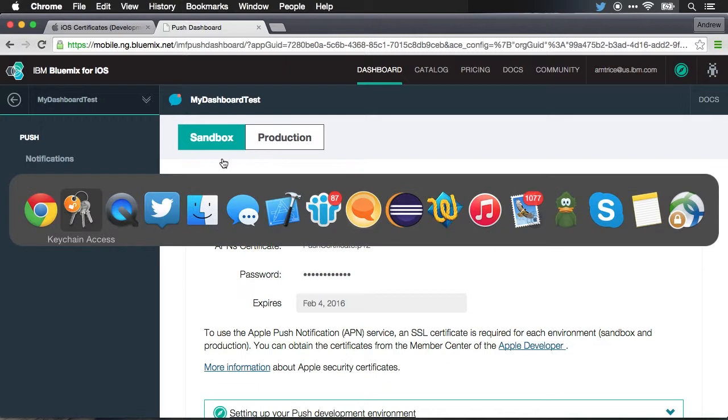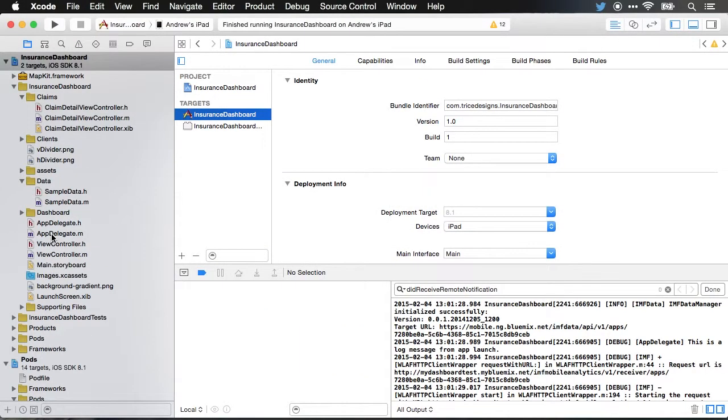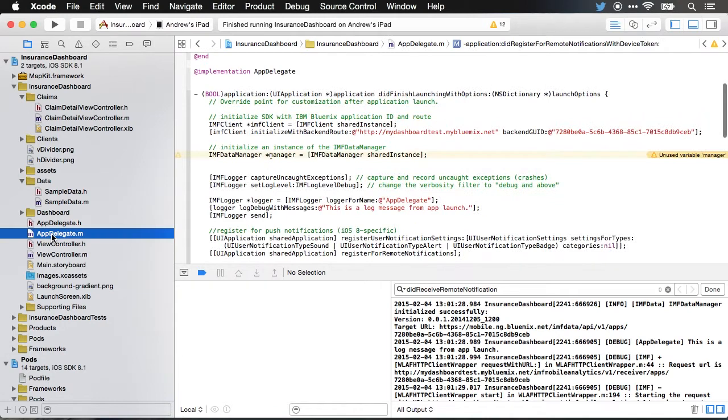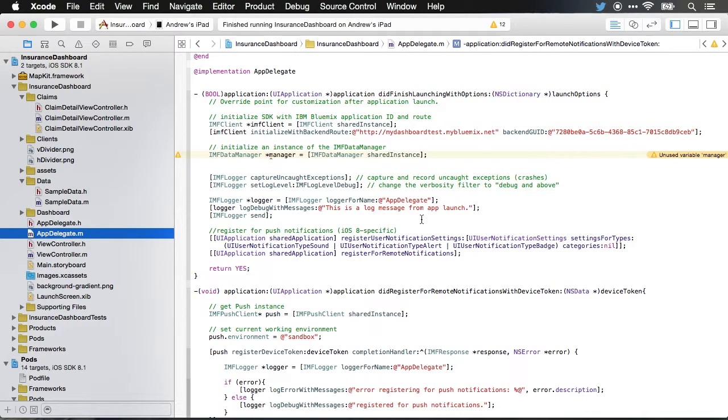Next, let me jump over to Xcode and we can look at our code. I'm going to go into my app delegate because really everything that I need to set up is inside of app delegate. I'm going to cover this very quickly, but you can get all of this code. You can literally cut and paste the code from the Bluemix API docs.